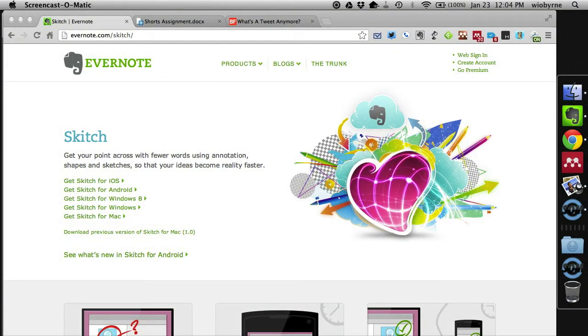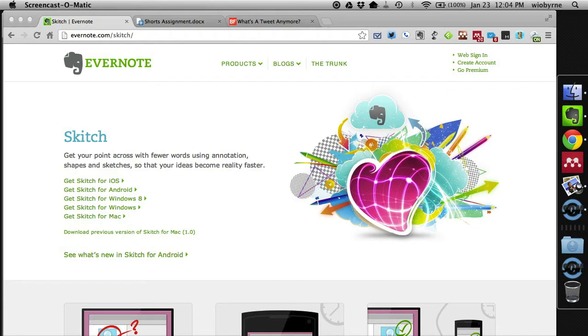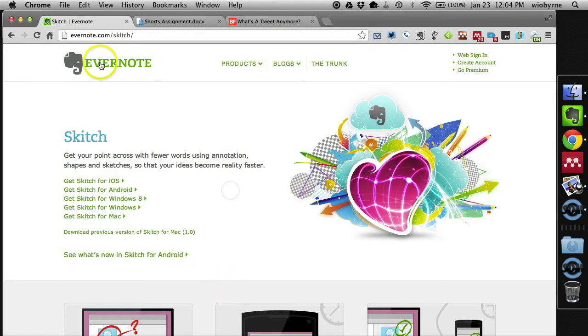Hey everybody, we're taking a look at Skitch now. This is a program that I've used for a number of years. I use Skitch as a way to grab screen captures, annotate those. I use those in workshops. I use them in PD. I use them with students. I use them to create assessments. I use them for a number of purposes.